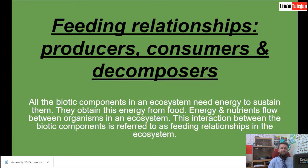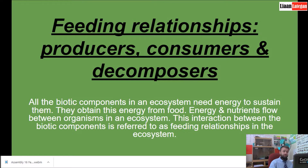Welcome to Great Eats. Today we are going to be talking about feeding relationships, producers, consumers, and decomposers. All the biotic components in an ecosystem need energy, just like us, to sustain them. They obtain this energy from food. Energy and nutrients flow between organisms in an ecosystem. This interaction between the biotic and abiotic components is referred to as feeding relationships in the ecosystem.